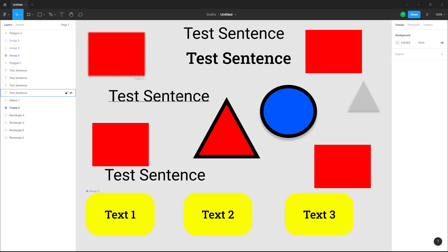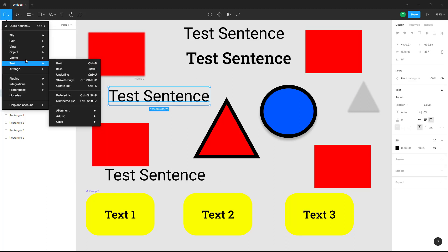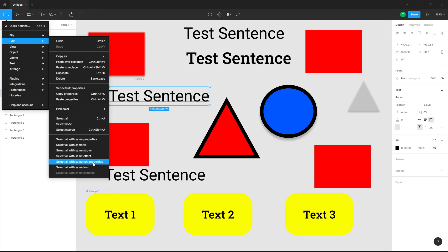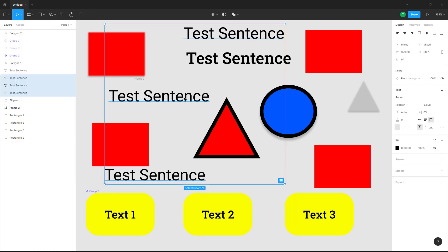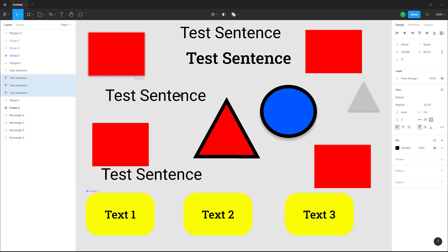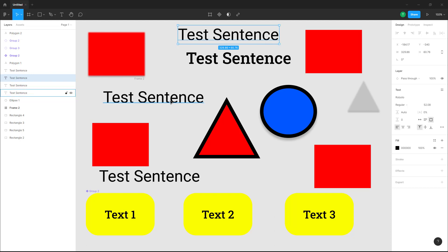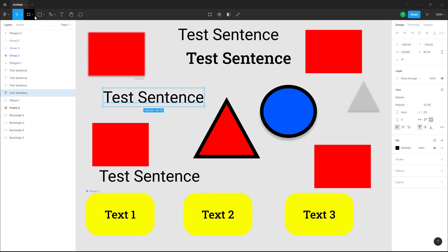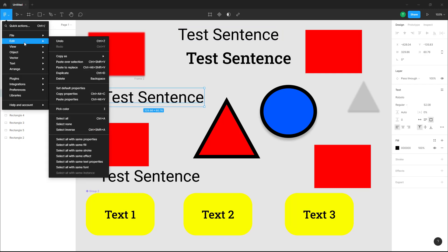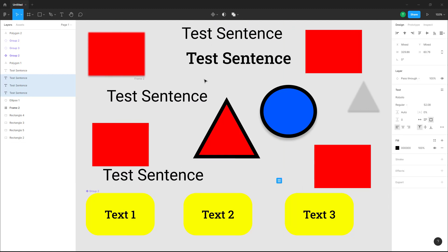Similarly, you can use other selection options like 'Select All with Same Text Properties.' If I select a text element, go to Edit, and click on 'Select All with Same Text Properties,' it'll select out all text with the exact same size and properties. Alternatively, if you want to select text with just a similar font, you can go to Edit and click on 'Select All with Same Font.'